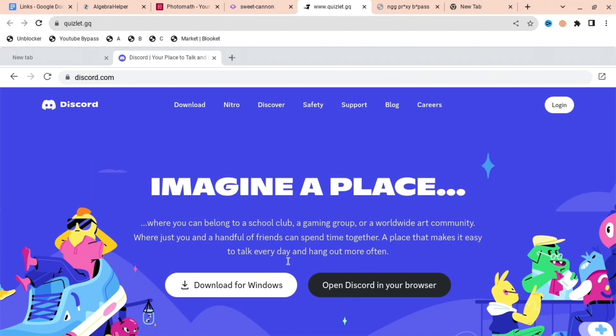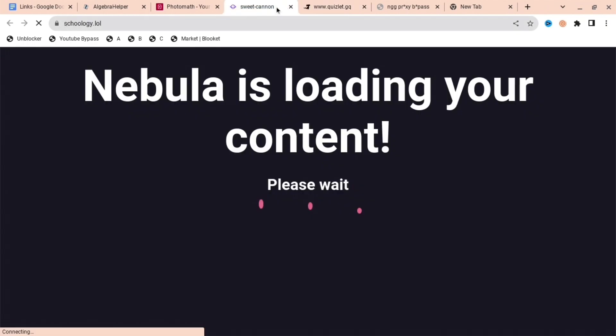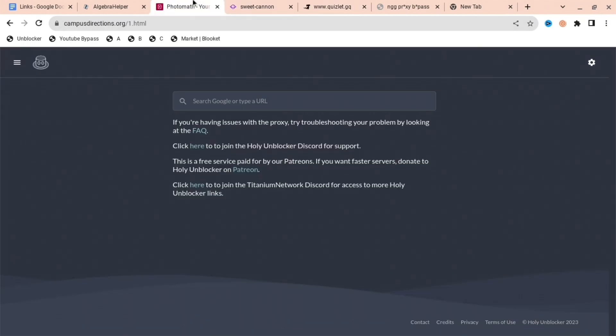So the next thing is going to be this one right here. As you can see, the link is in the top left. You can search up discord.com, anything you want.